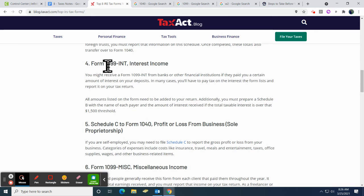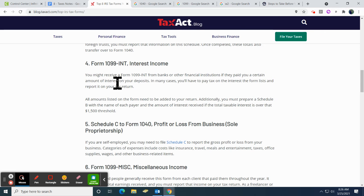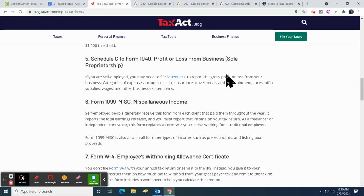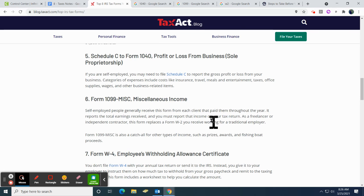If you're getting interest from someone, you'd have a 1099-INT — if you're getting interest from a bank or anywhere else you have a deposit or you're holding money, you might get some interest and receive that form. This next one is for sole proprietorship, so we probably won't see that. But if you have any miscellaneous income — you're doing something on the side as a freelancer or independent contractor — you won't get a W-2; you'll get a 1099 instead.